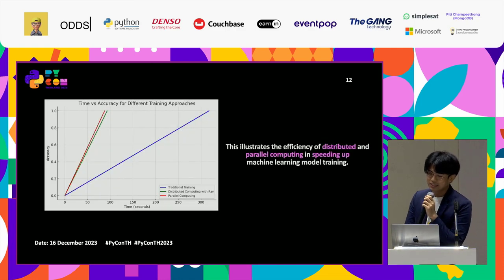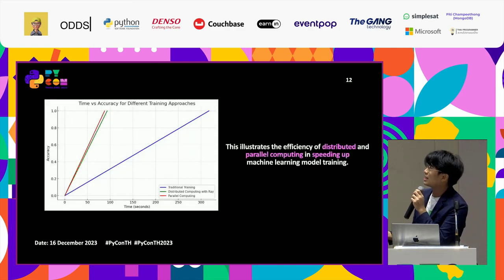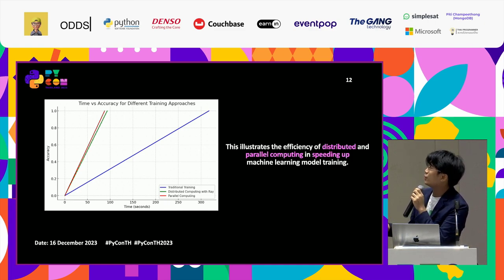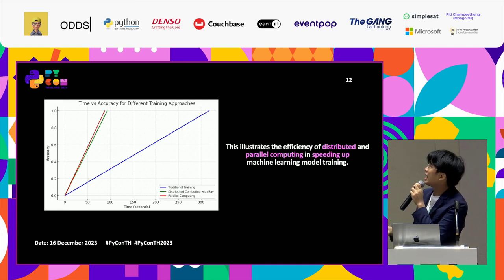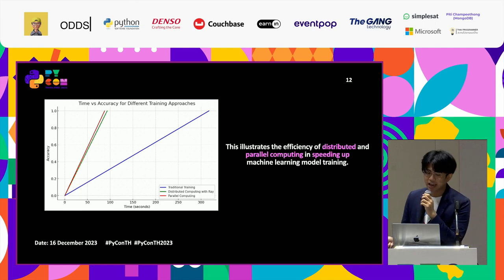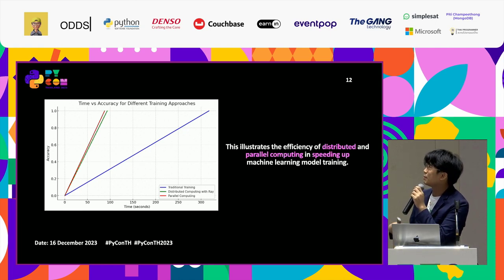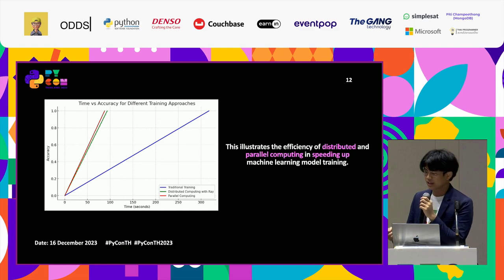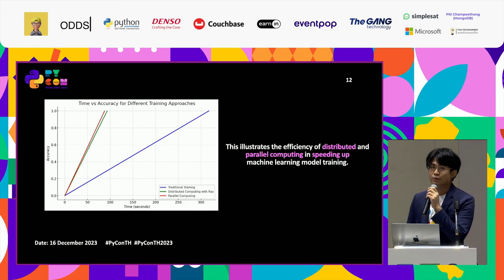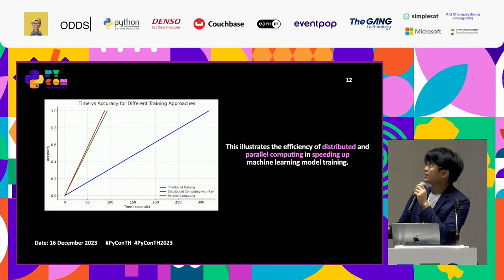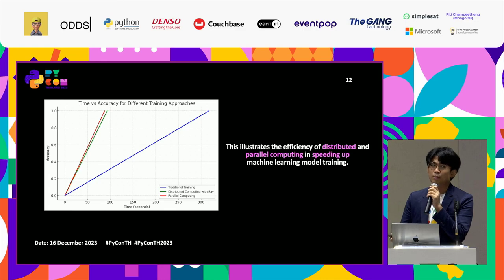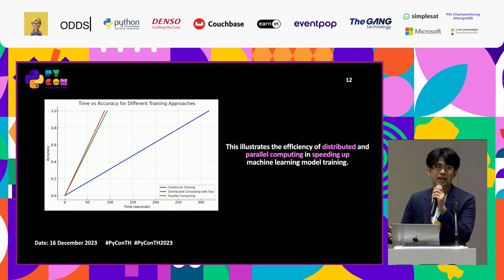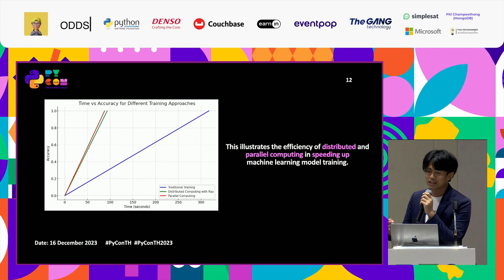Looking at the summary graph for MNIST, traditional training with 100 epochs took about 5 minutes, and the graph follows that trend. Using distributed and parallel computing, training time is significantly reduced. My recommendation is: for large datasets, use distributed or parallel computing; for smaller datasets, stick with traditional machine learning.